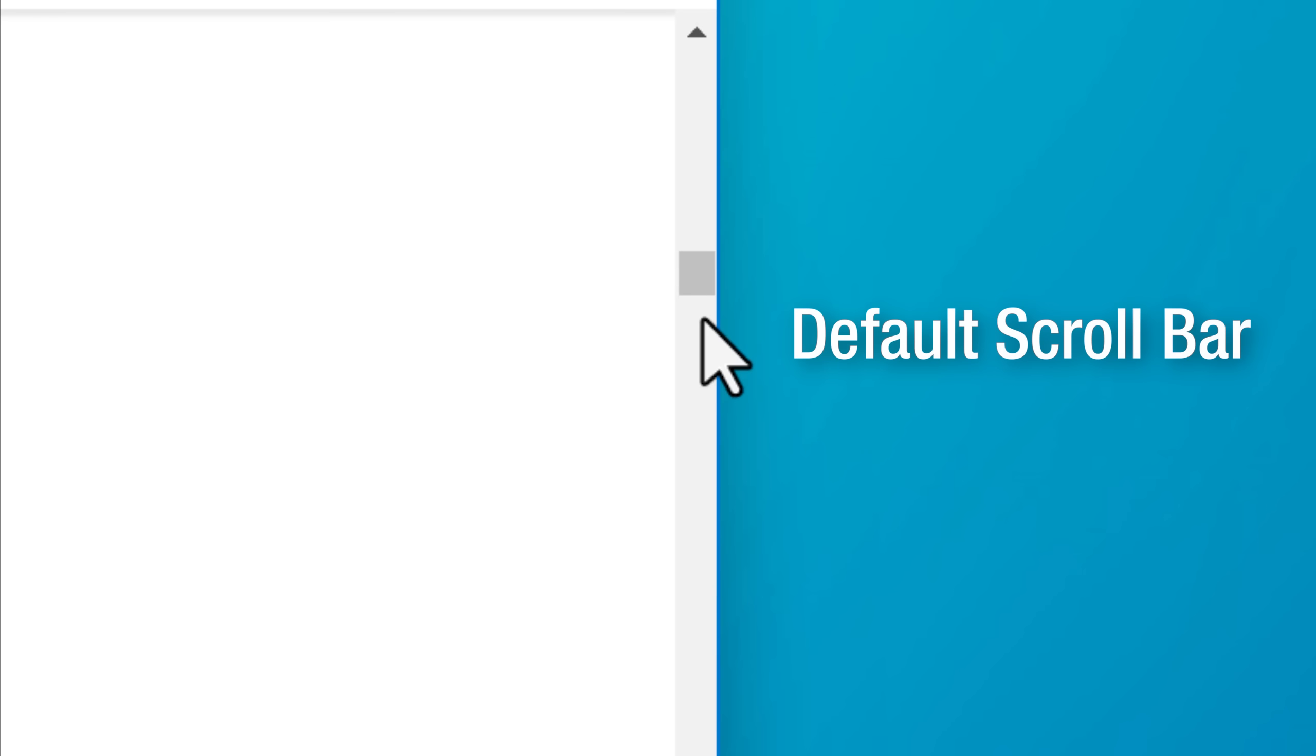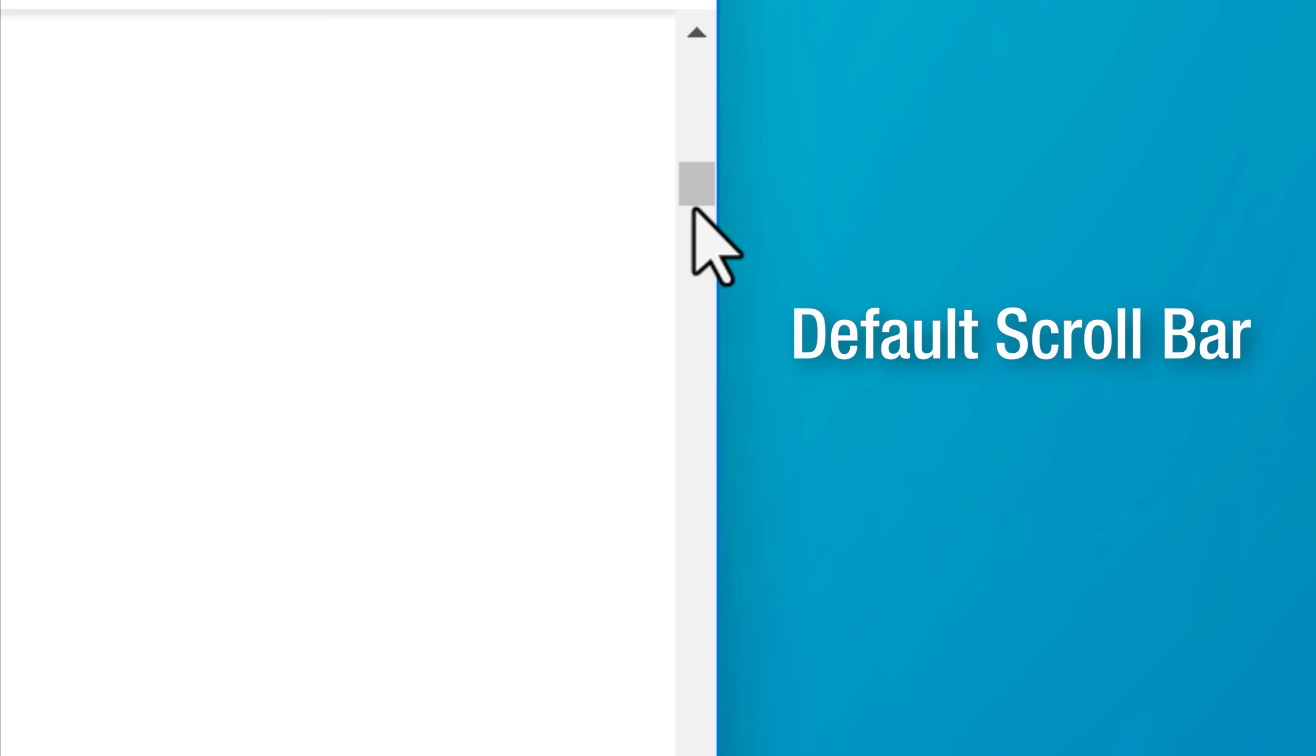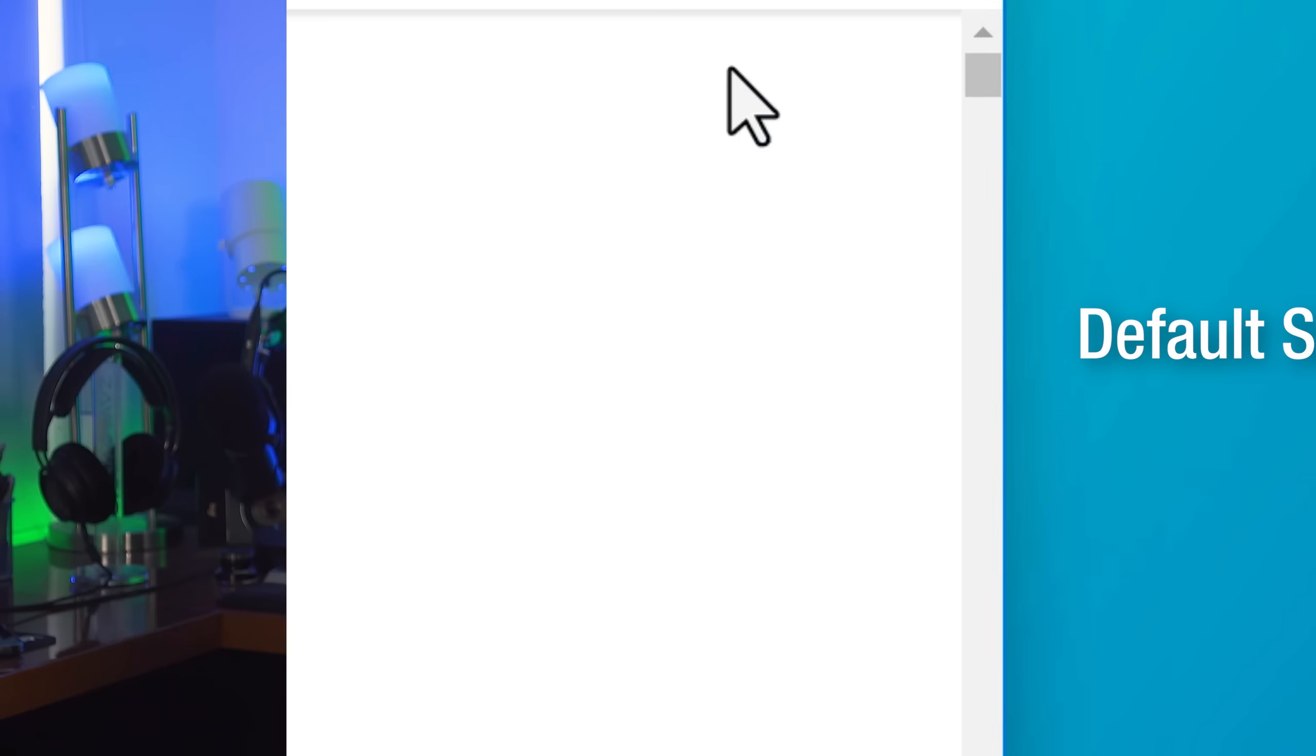So if you find yourself very frequently accidentally clicking somewhere other than the scroll bar and accidentally scrolling someplace, then you might prefer this because you specifically have to click exactly on the scroll bar to drag it. You might prefer that.